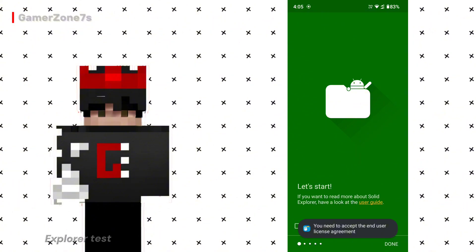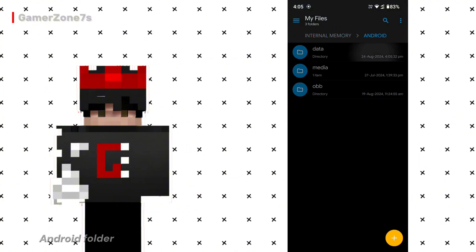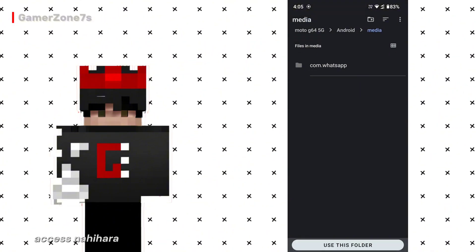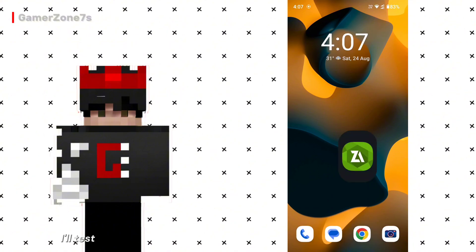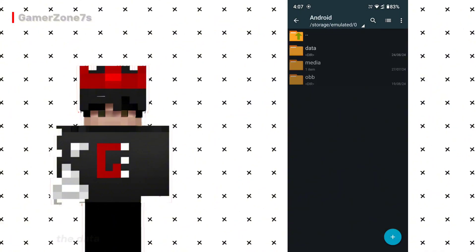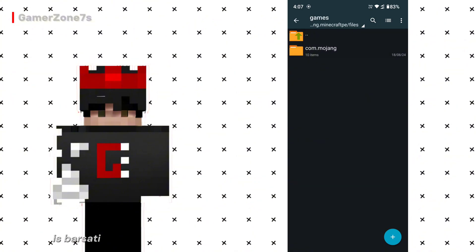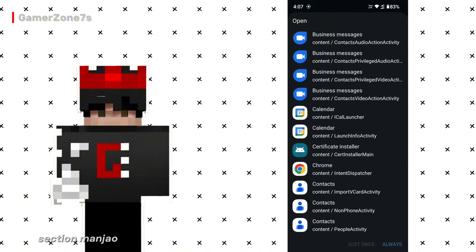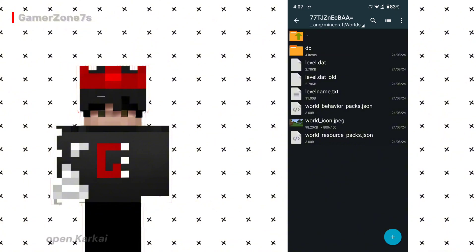Next, I'll test Solid Explorer. Allow all permissions and navigate to the Android folder and then to the data folder. You can see the application folders, but you can't access them. Since I can't give it the necessary permissions, I'll also delete this app. Now I'll test Zarkiver. Open the app and allow all permissions. Go to the Android folder and then to the data folder. This time, you can see all the application files, including your Minecraft world. I'll open the Minecraft folder and access the games section. Here you can see your Minecraft world and you can also open an image to verify it.